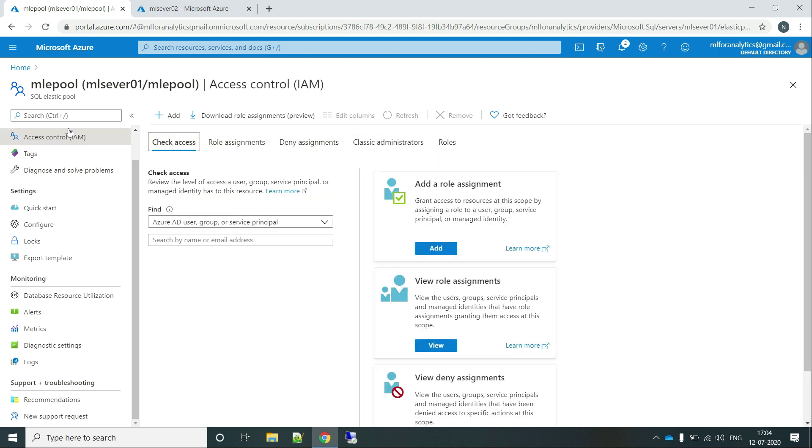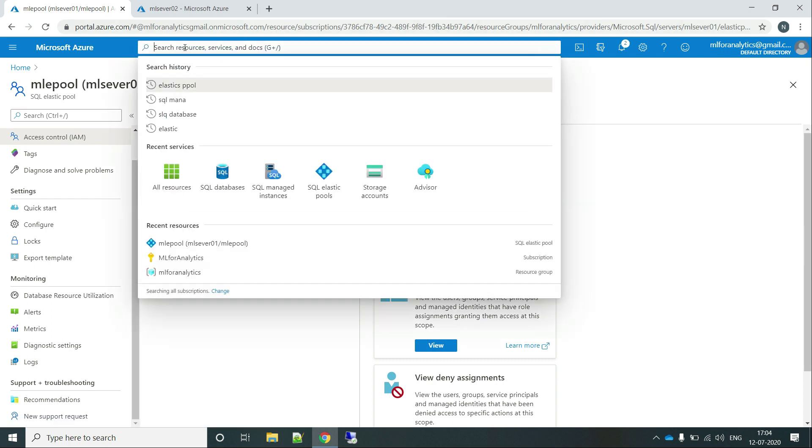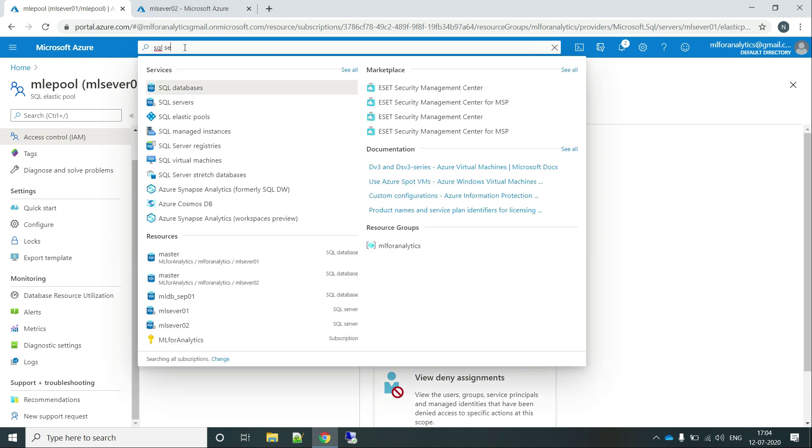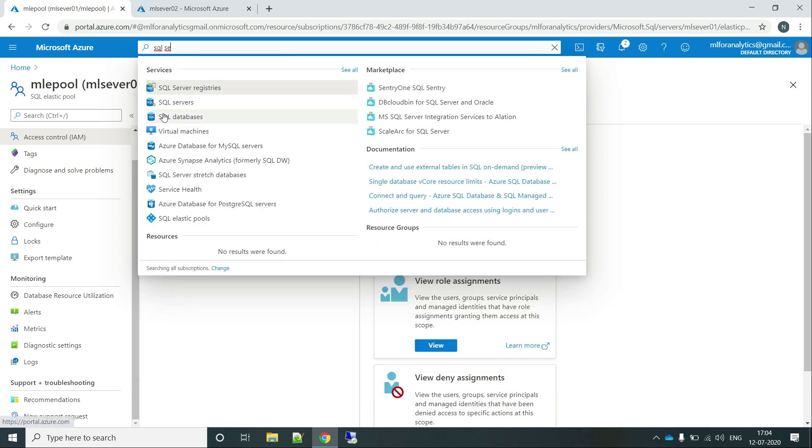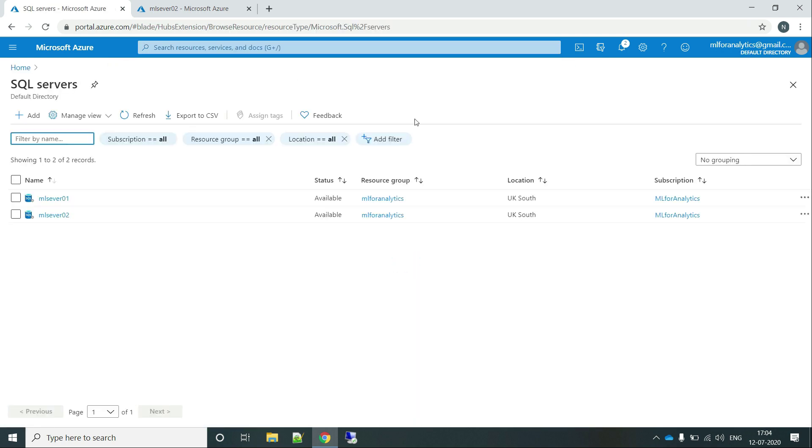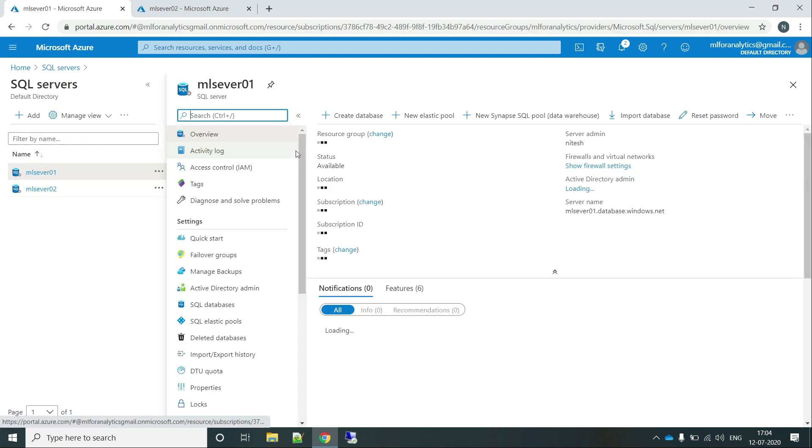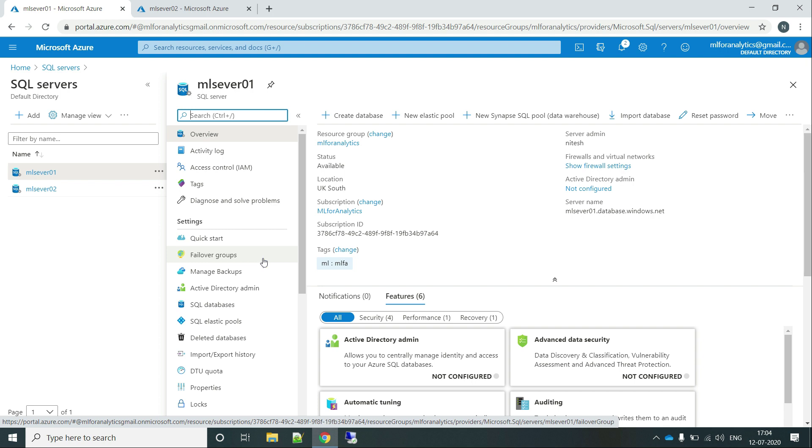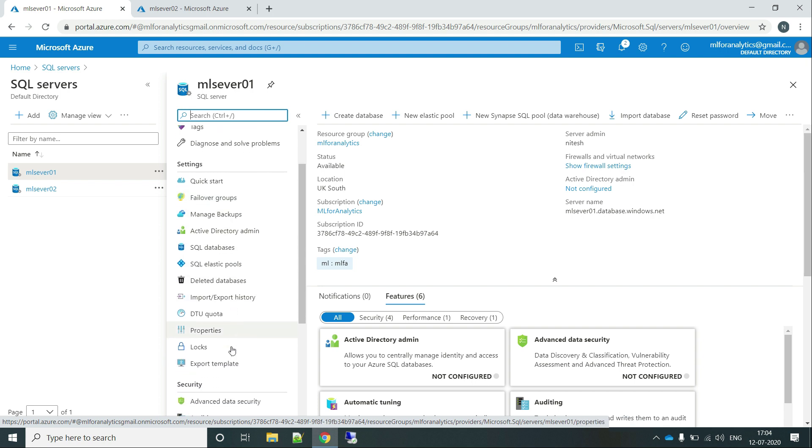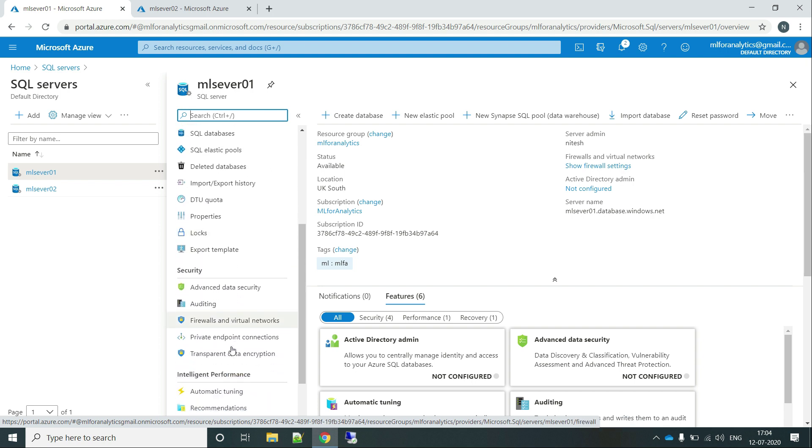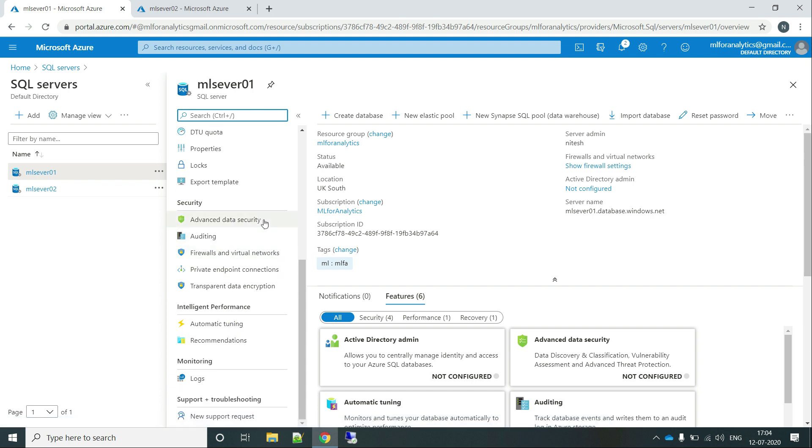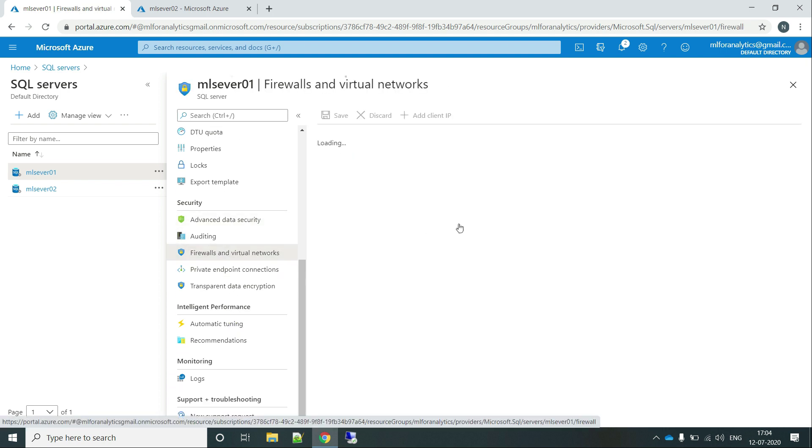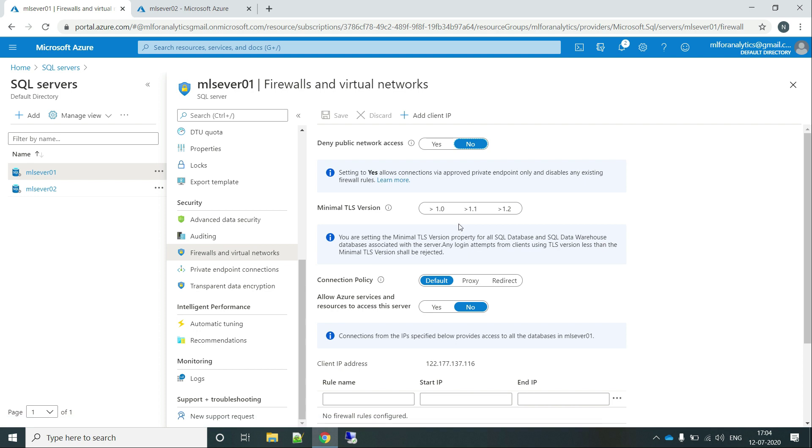And if you want to add the server level configuration or the server level security, just go to the SQL Server Management. Here is the SQL Server and go to the ML Server 01. Here you can set up the failover groups and if you talk about the security, here is the advanced data security options, firewalls and virtual networks that you want to allow on this server. You can just do that over here. And I would recommend that you move on with the security of the TLS 1.2 because this is the latest and highest level security being provided at the moment for data transfer from one location to another.